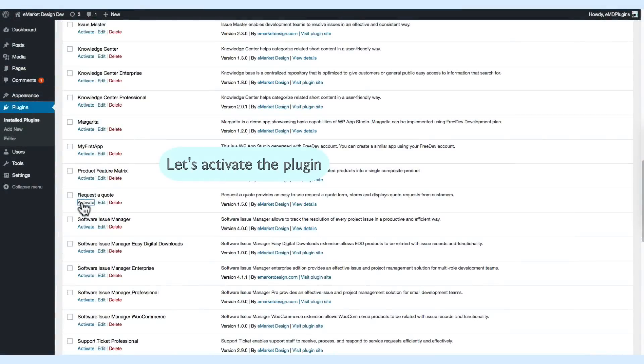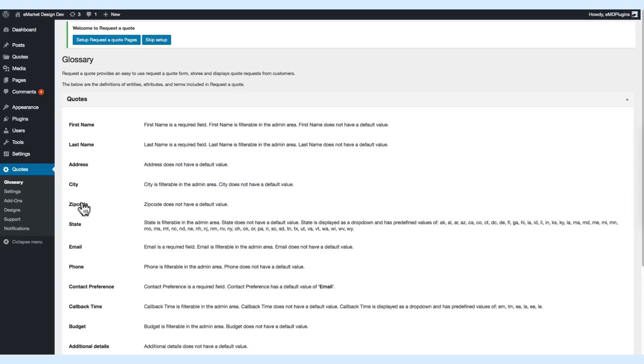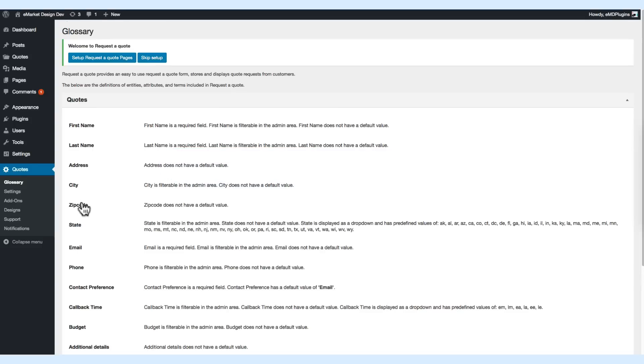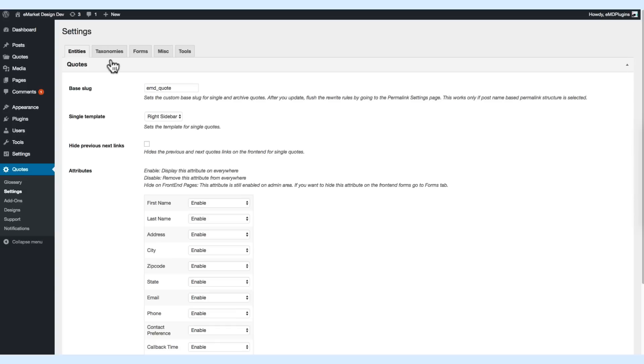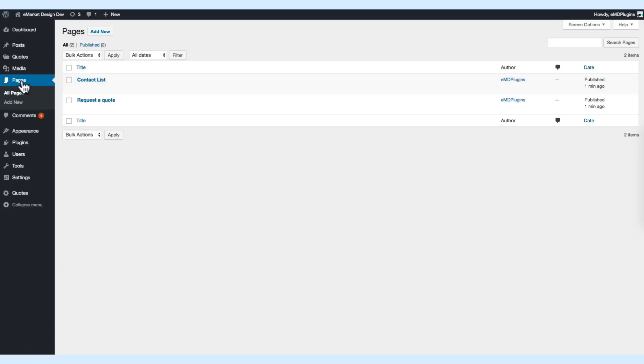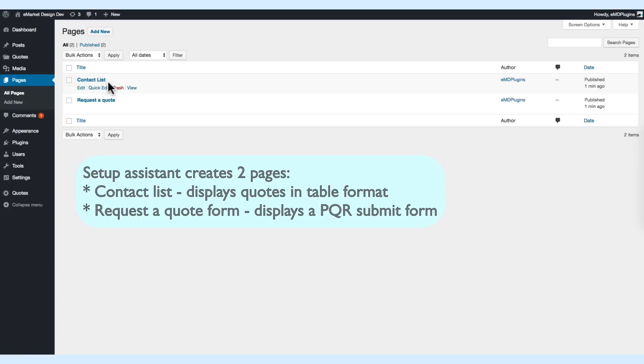Let's start with activating the plugin. After the activation, it goes to the settings, so let's use the setup assistant to create the default pages. Two pages are created: one is the contact list, the other one is the request a quote submit form.